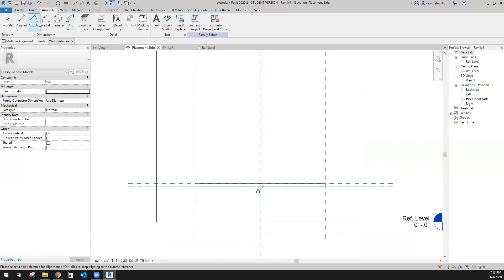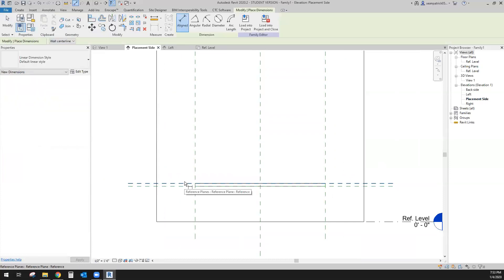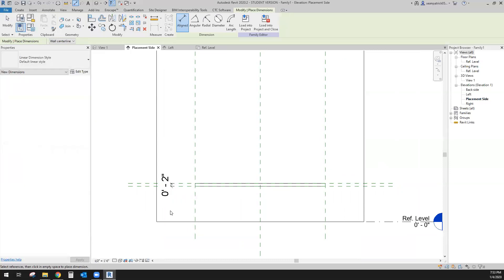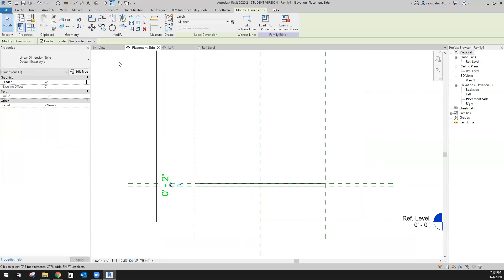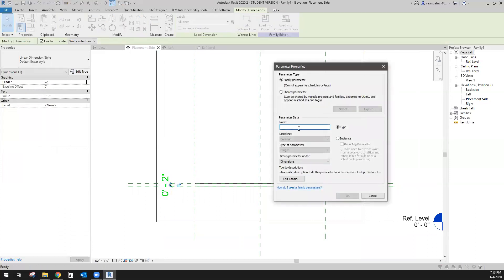Now we need some more dimensions. This one will be used for our thickness. If you plan on changing it at any point you can do that, but I don't need to — I think my thickness is fine. If I need another thickness I'll just create a type.